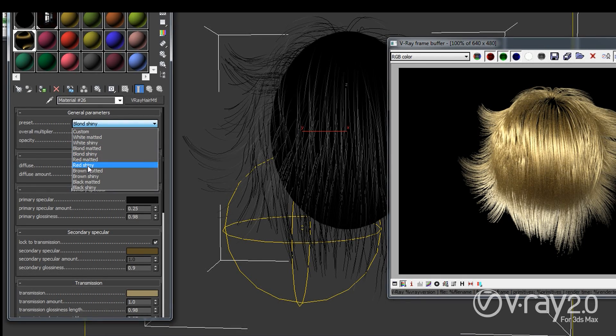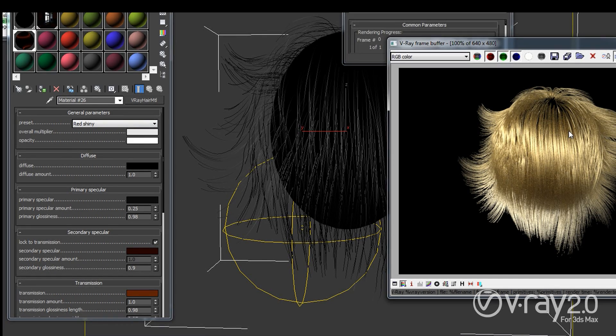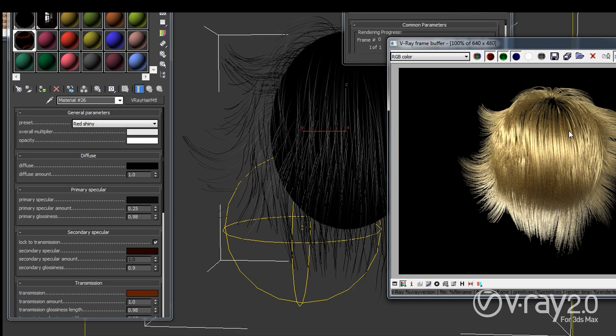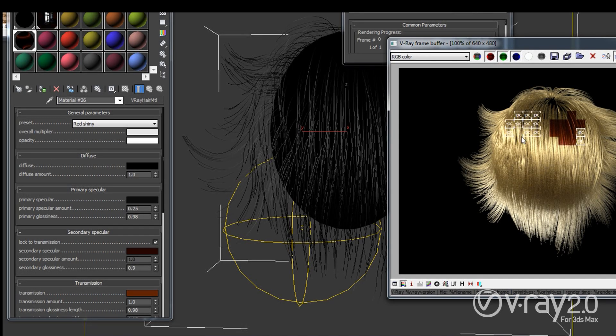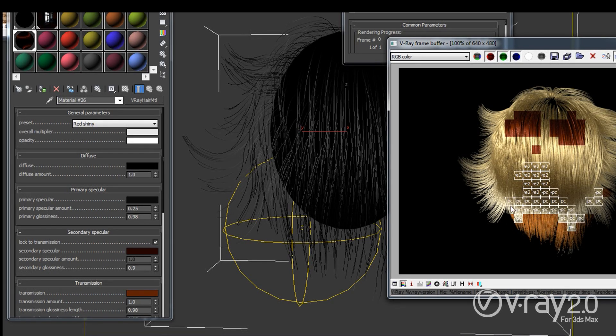So I can just select a preset, for example I will switch to red shiny and hit render and I will have a different type of hair here. This is very useful if you just don't want to meddle with the shader and try to create your own materials. And it is also very good if you are not really comfortable with changing all the settings.